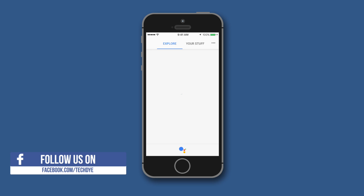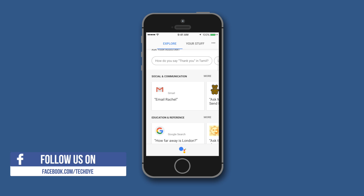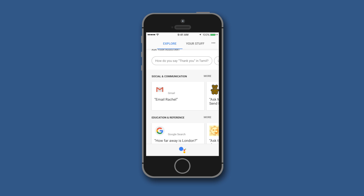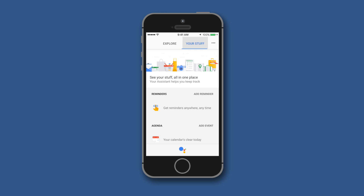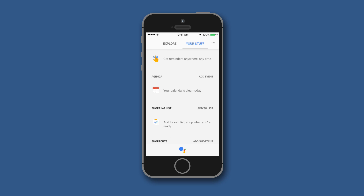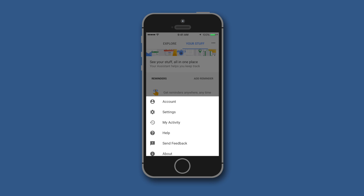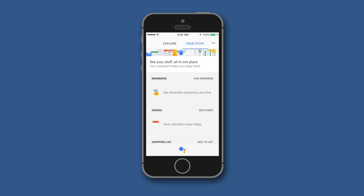When you click that top-right icon it takes you to a page with Explore, which gives you all the ideas of what you can do with Google Assistant on your iPhone. Next you have 'Your Stuff', where reminders and events you've set using the Google Assistant are visible. You also have a three-dots menu that brings up options like account settings.